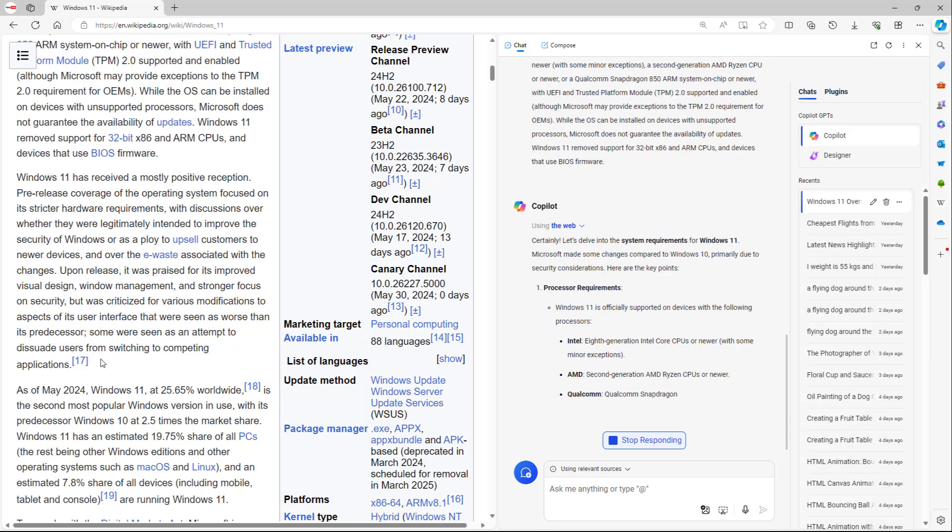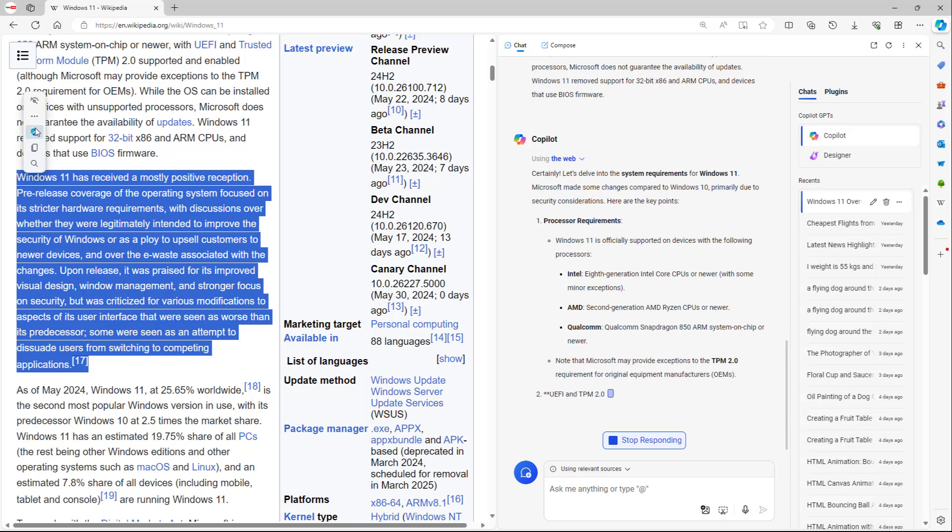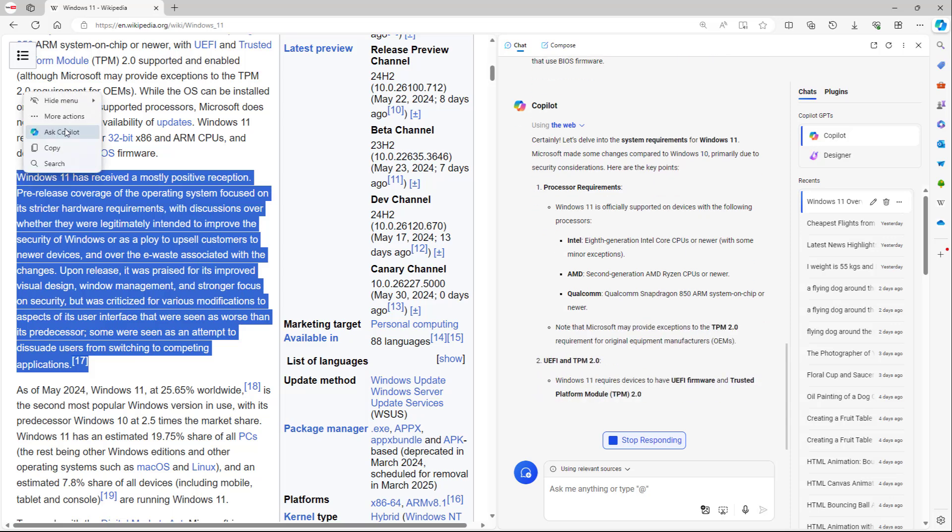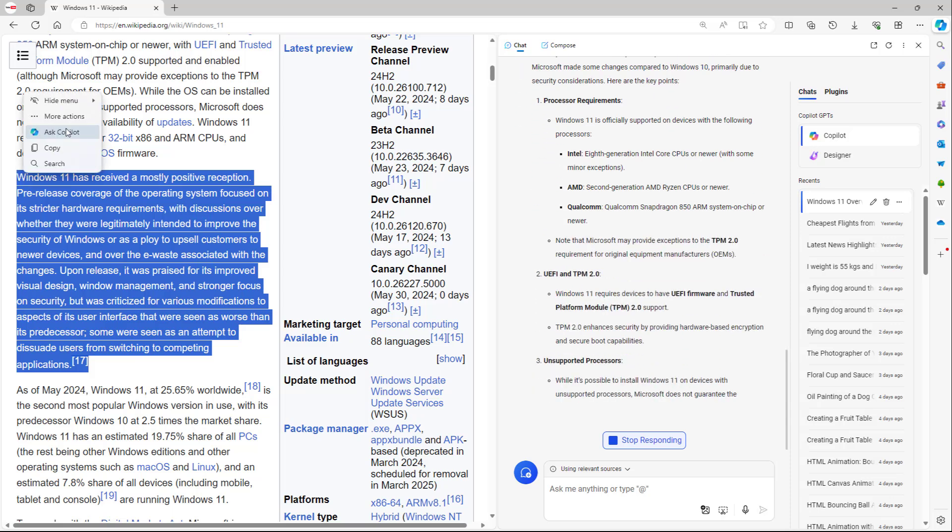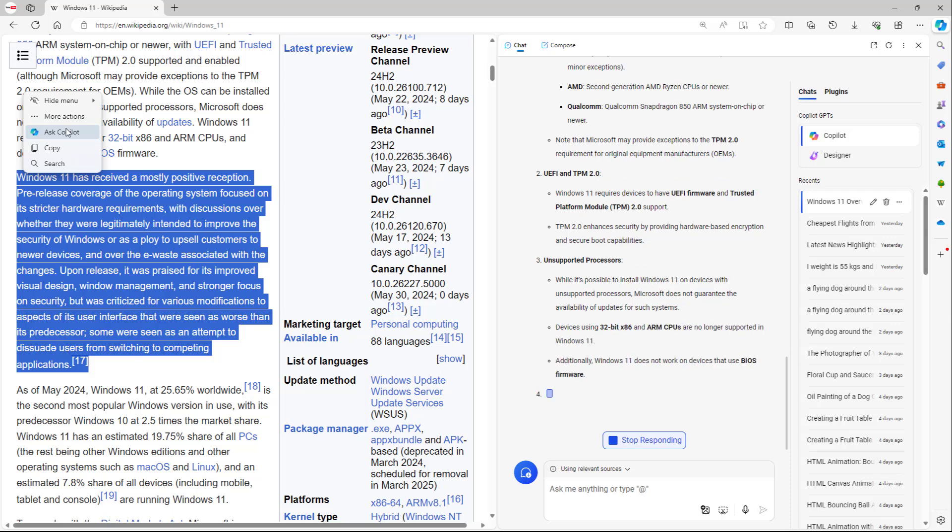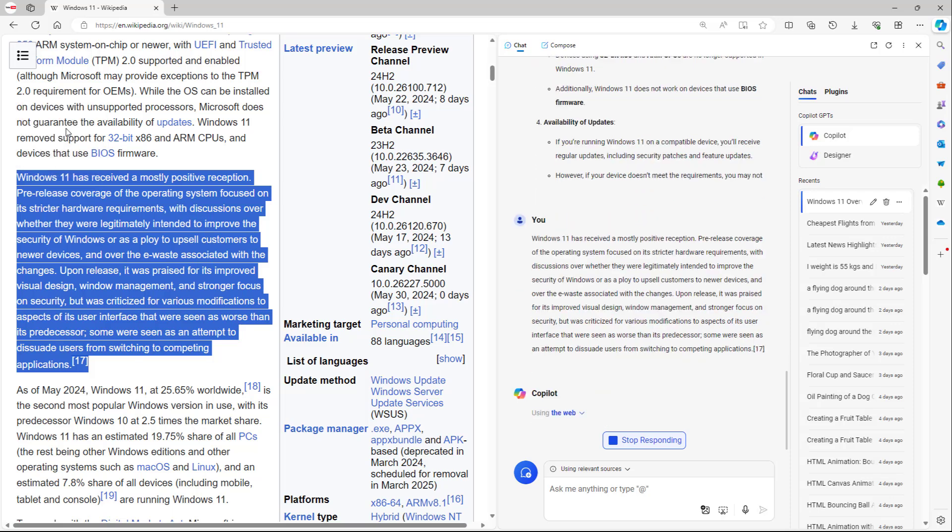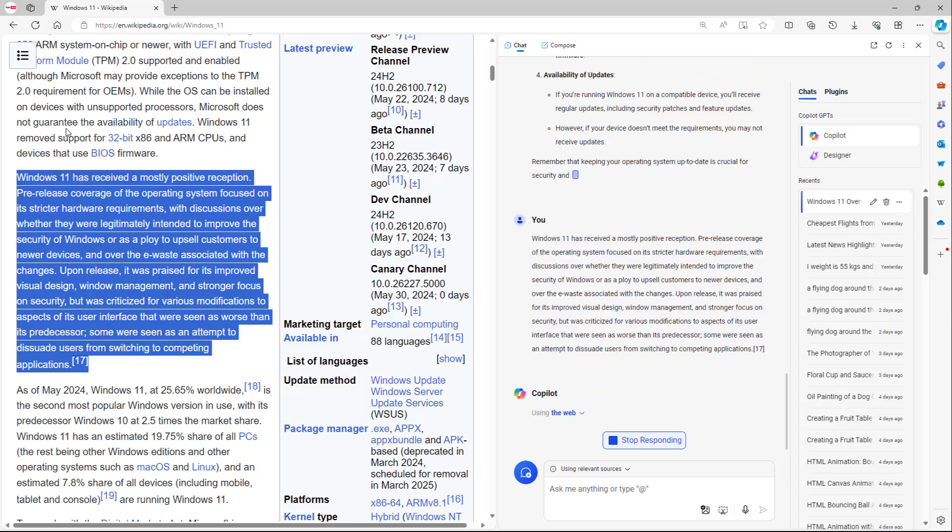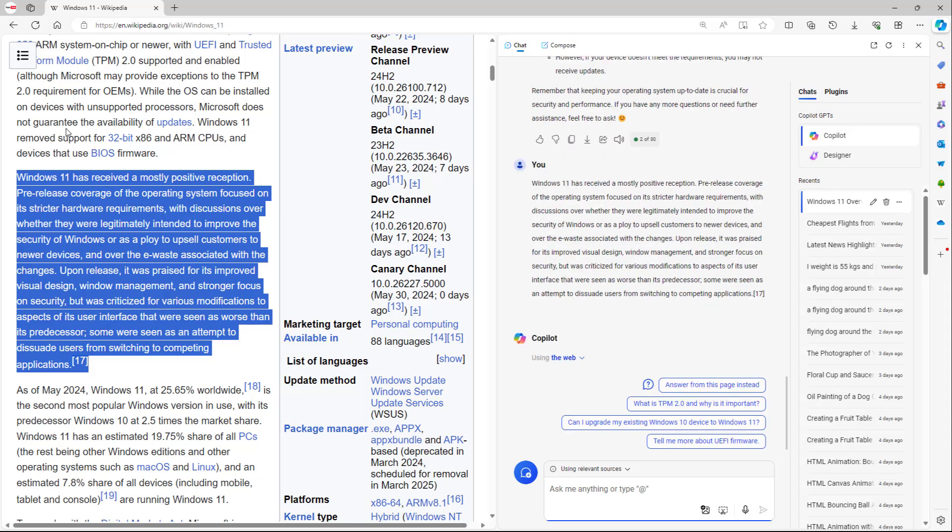You can also select it and you can see that Ask Copilot is over here in the quick actions as well. So you can directly type this in as well just like this. That is how you can send to chat directly in Microsoft Copilot in Microsoft Edge browser.